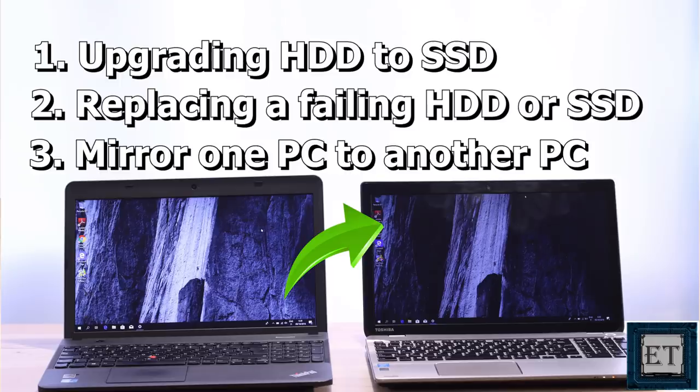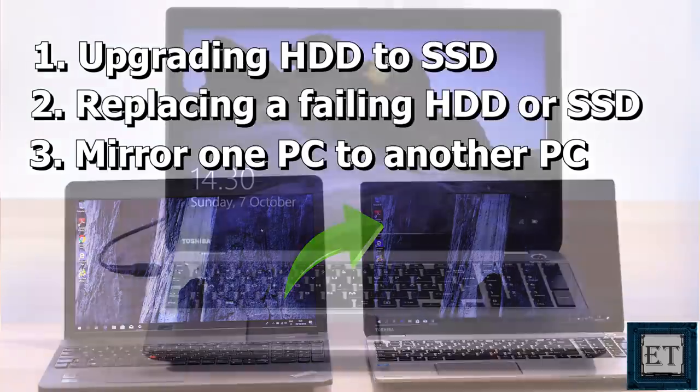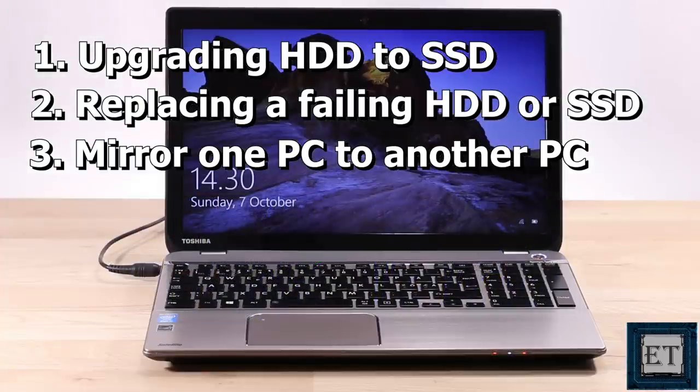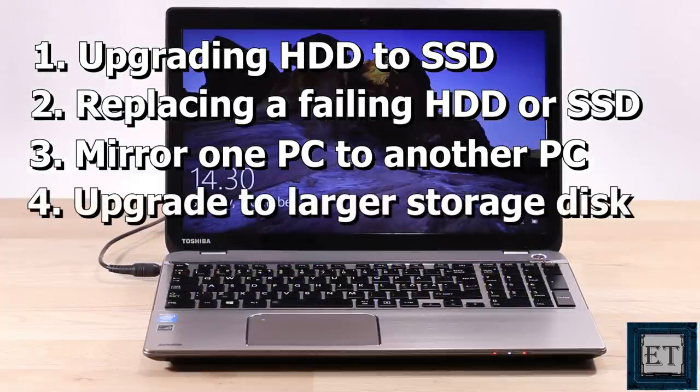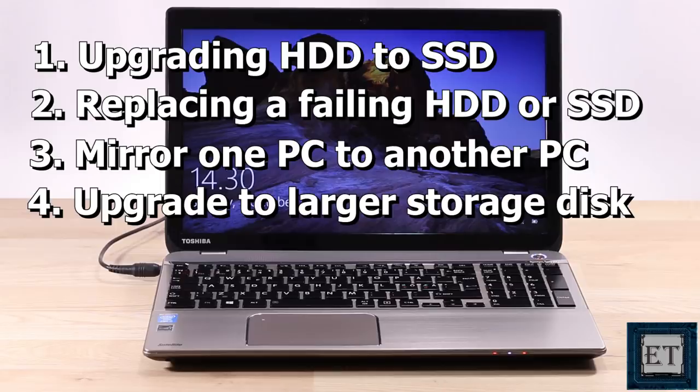However, there are some important precautions to take when doing this. I'll be explaining that later in the video. For this tutorial, I'll be using this approach to demonstrate how to upgrade to a larger storage disk without losing anything.